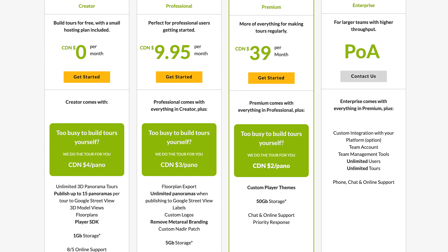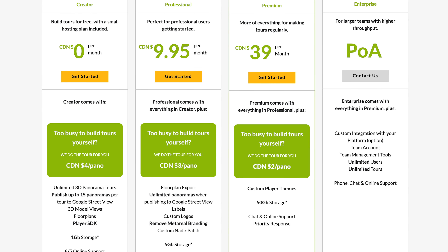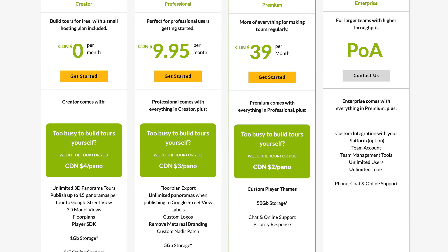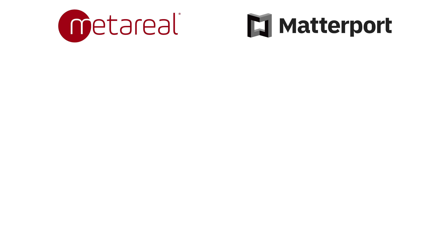Matterport packages are designed so you keep paying month after month or have your tours removed. I much prefer Metareal's pricing system where you pay for storage - you can upload as many tours as you like within that storage, and they won't be removed if you end your subscription. It won't be until the distant future that they may take some really old tours down. Combine that with Metareal being so much cheaper for all three of their packages - Metareal wins by far on pricing.